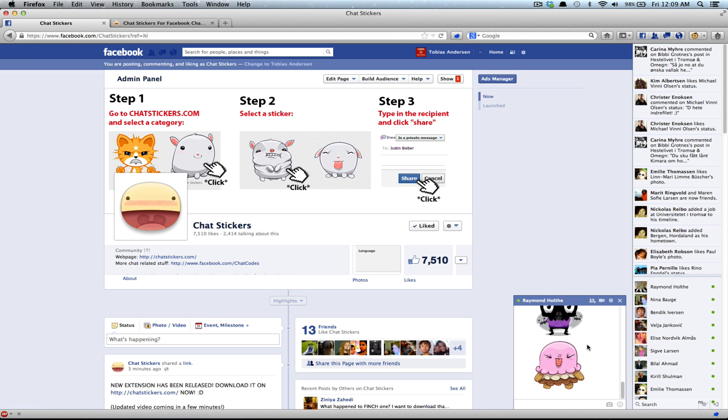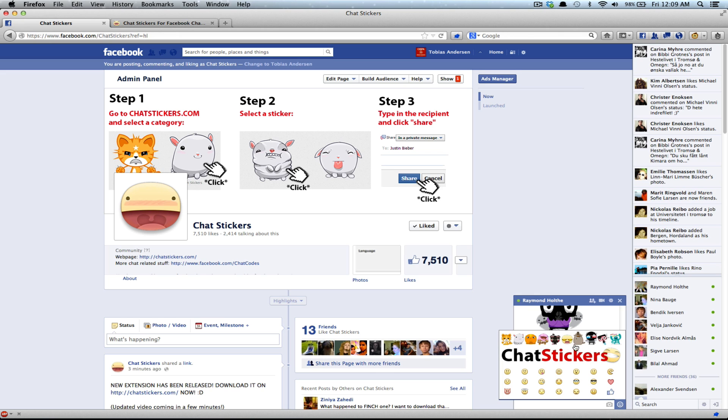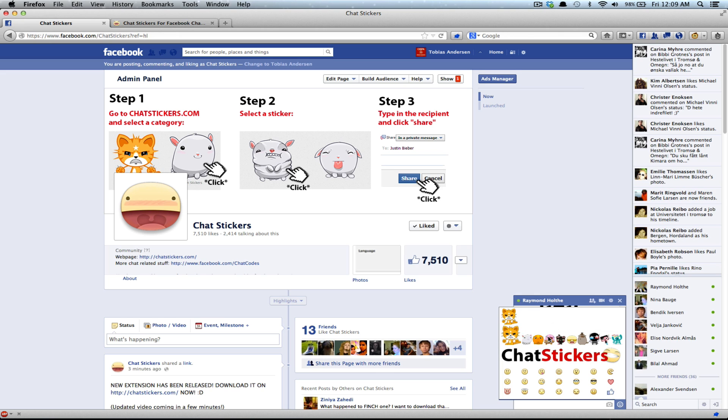And then you can click on the little smiley face and send some stickers.